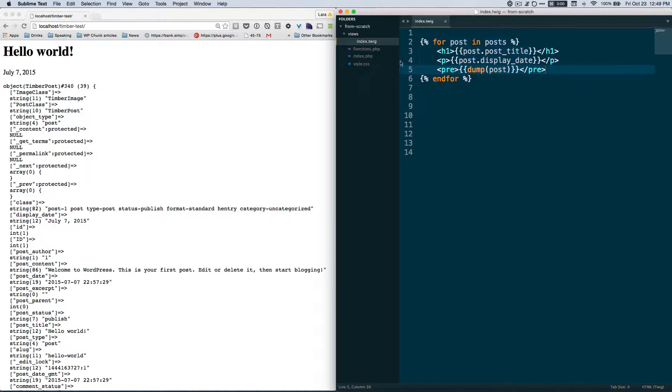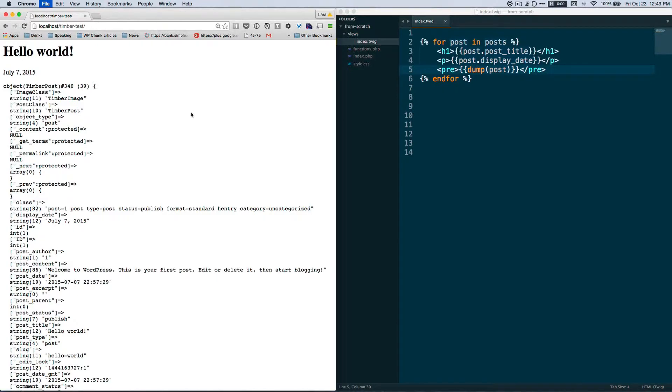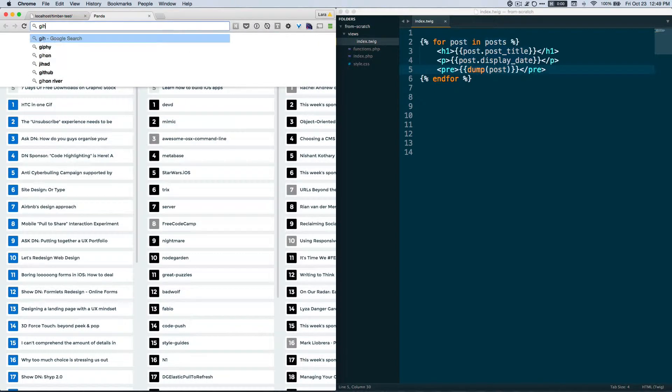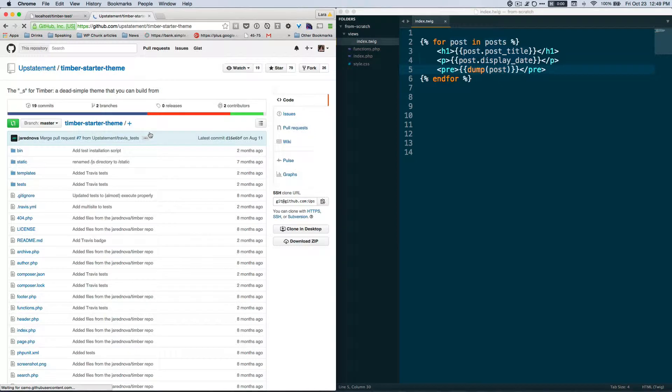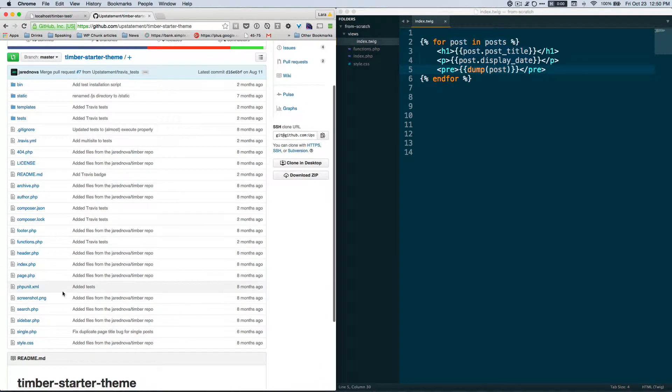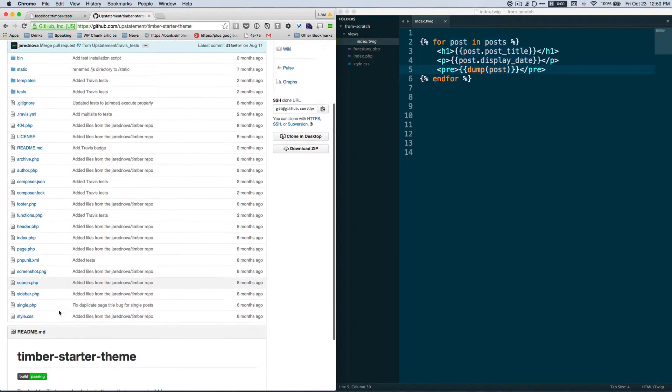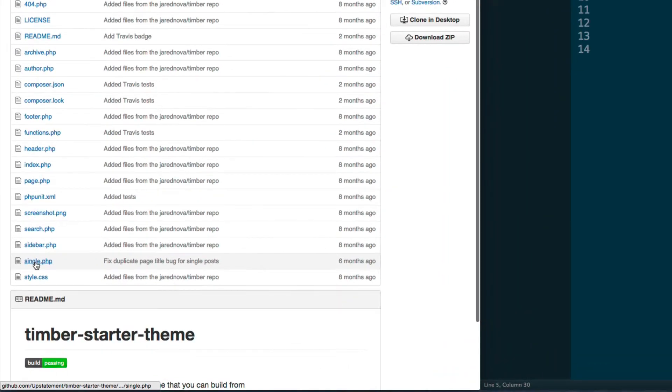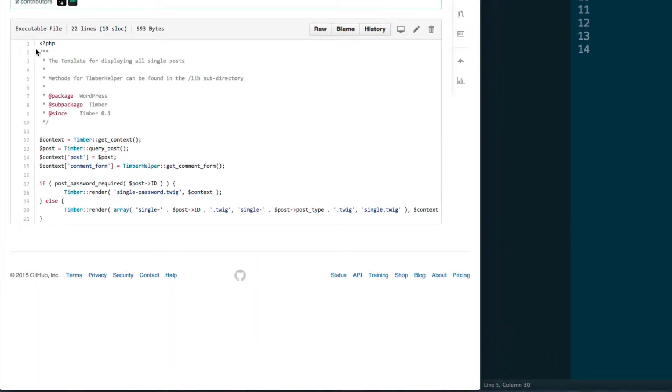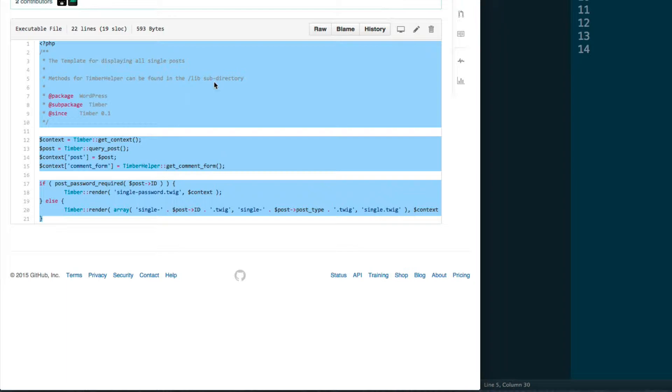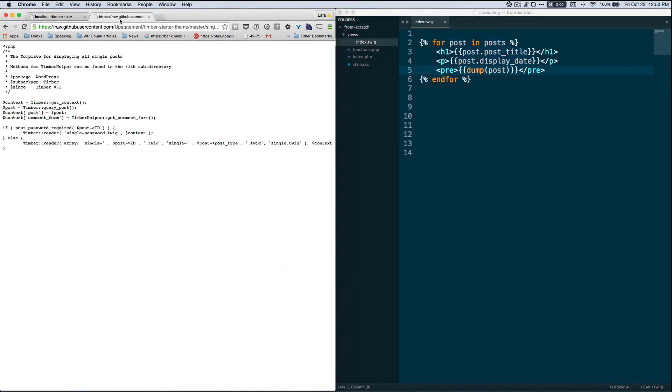So let's start out by going to the Timber starter theme and grabbing some code. Let's go to GitHub, timber starter theme, and then down to single.php. And once again we are going to copy and paste all of this. It's not a bad idea whenever you're copying and pasting code from GitHub or elsewhere to view the raw code if you can, that way you don't have to worry about accidentally getting any extra text on the page.